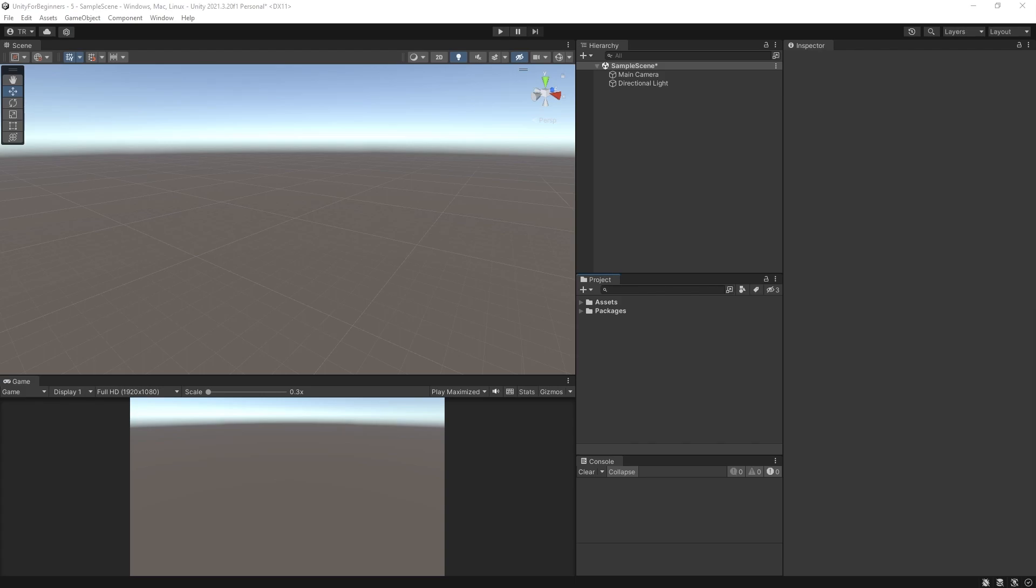So as you probably already know, a script is a set of instructions that will be carried out by the program. Without some kind of scripting, you would just have a bunch of objects in your scene, not doing much at all. Doesn't sound like much fun. So yep, scripting is needed.